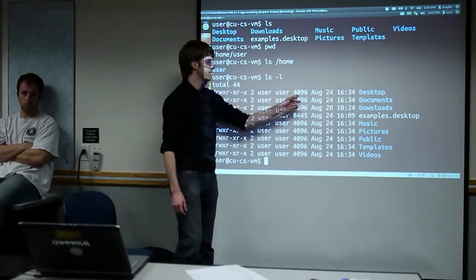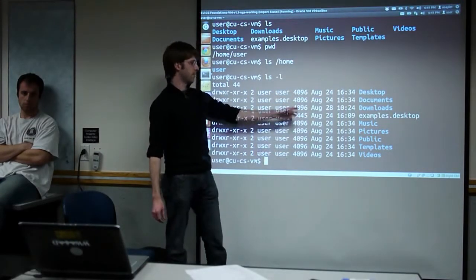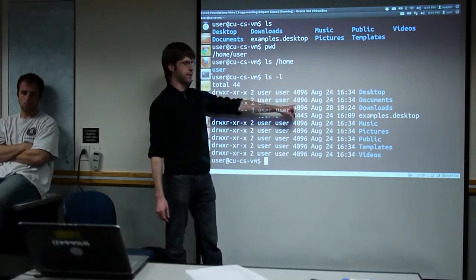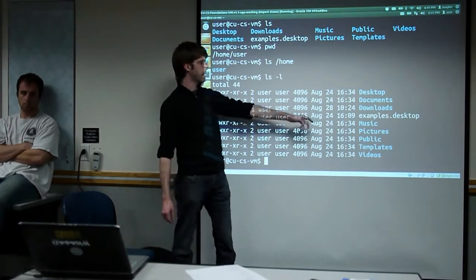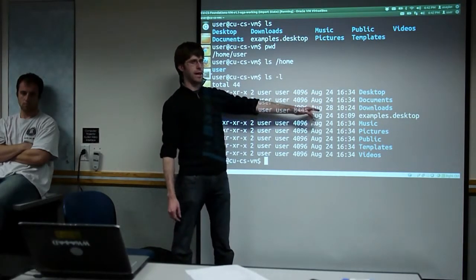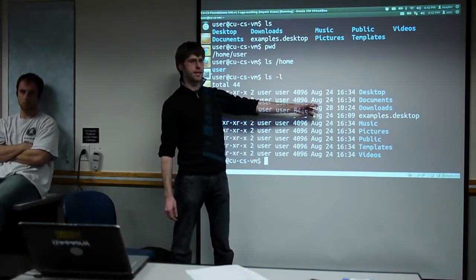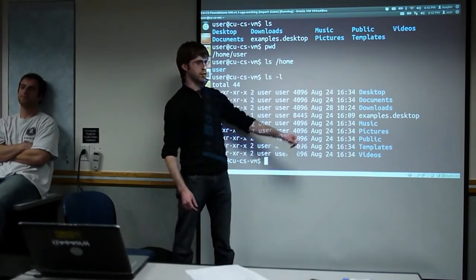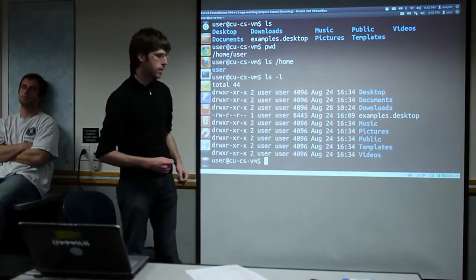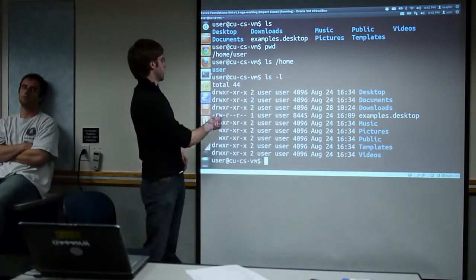Next to the owner/group columns, this column tells us the file size in bytes. Next to that is the last modified date, telling us when the file was last updated.